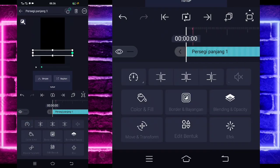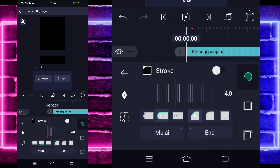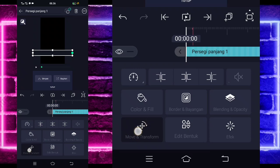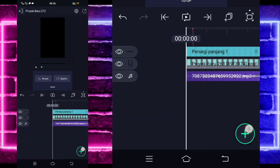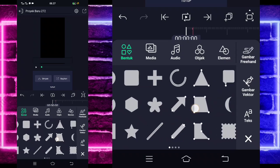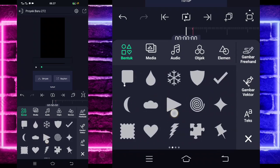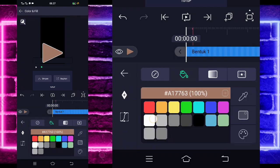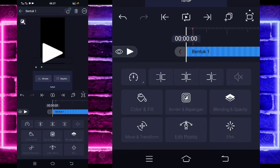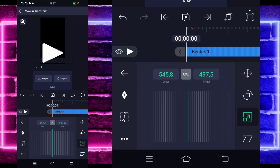Kita kembali, masuk di bagian border dan bayang dulu. Aktifkan stroke-nya supaya ada tanda garis hitam sebagai patokan. Kita kembali, masuk di bagian move dan transform, geser ke bawah di bagian atasnya. Jika sudah selesai, kita tinggal kembali, klik lagi tanda plus bagian bawah, pilih bagian yang ini. Kalian geser seperti ini, pilih yang gambar kayak segitiga. Masuk di bagian color and fill, pilih yang warna putih.